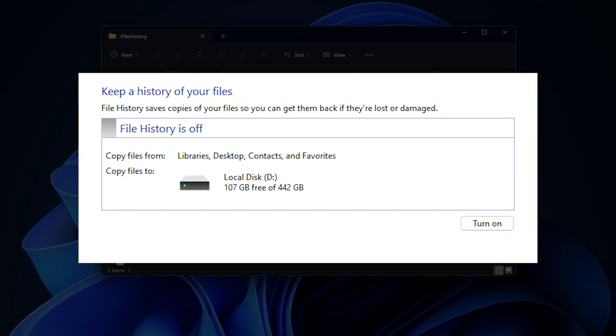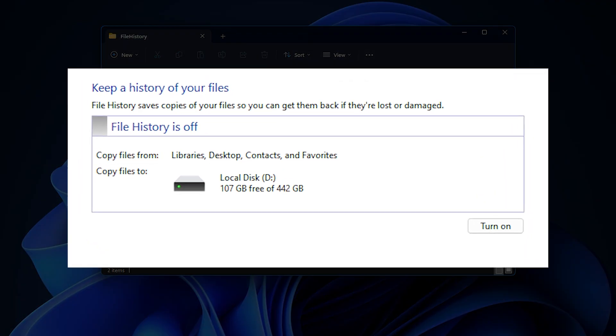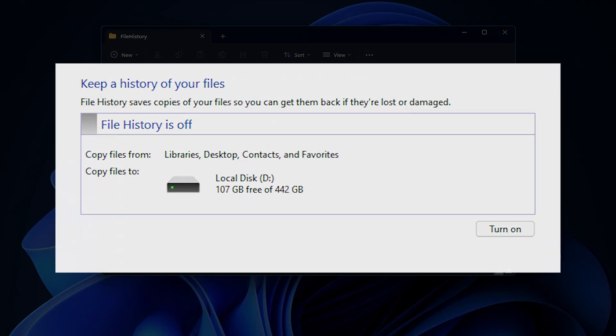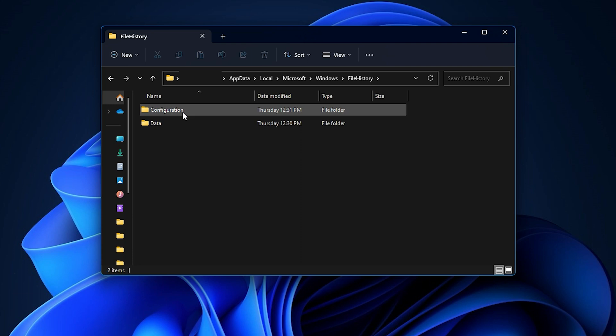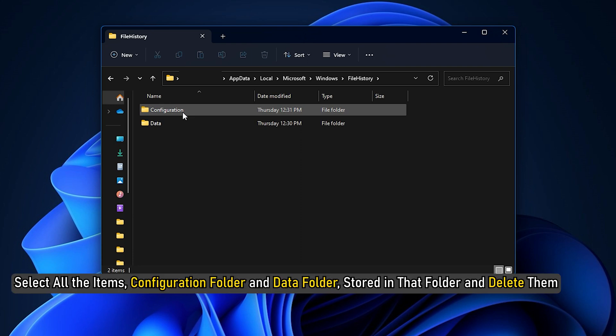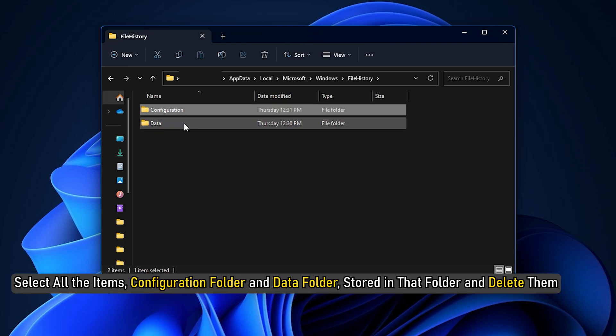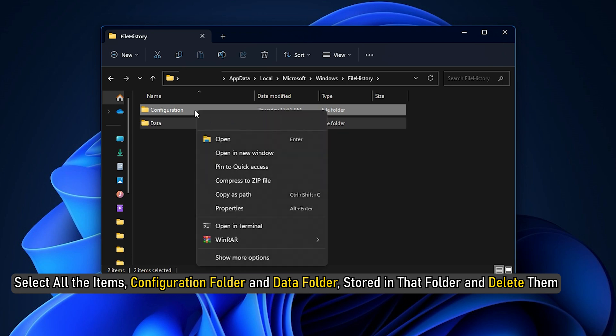Look for the file history folder and open it. You won't see this folder if file history is turned off. Select all the items — the configuration folder and data folder stored in that folder — and delete them.